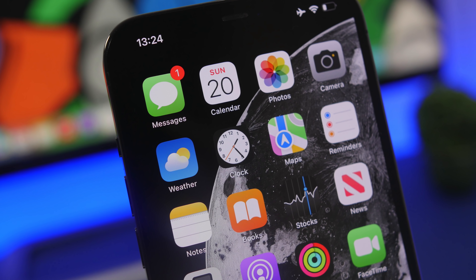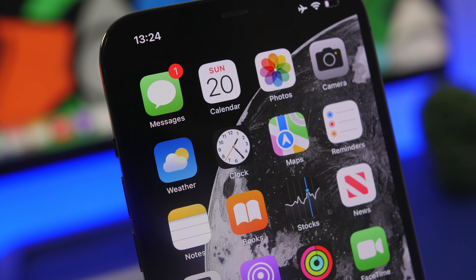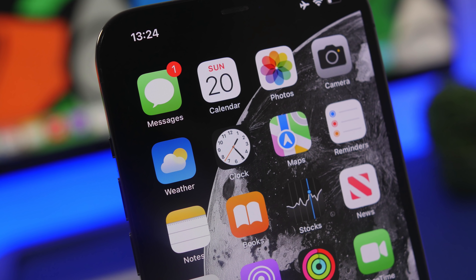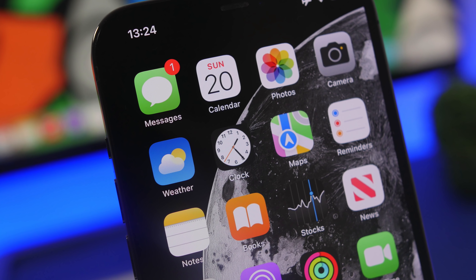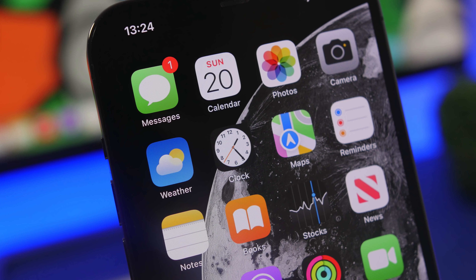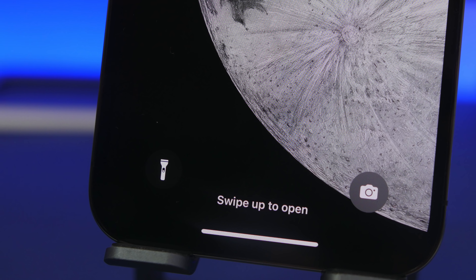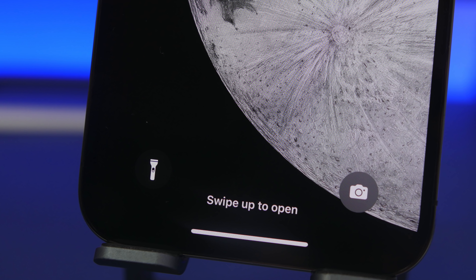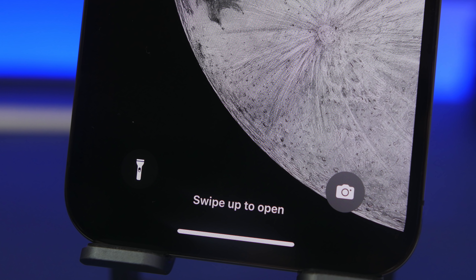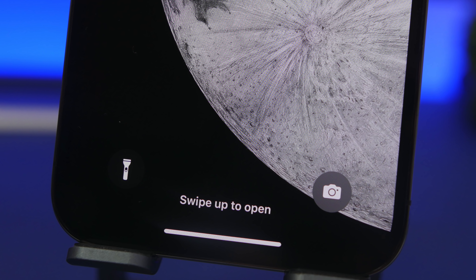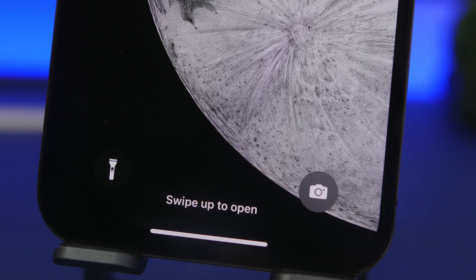Hey, what's going on everyone? This is our reviews back with another video. Today I will show you 20 iPhone tips and tricks that will help you become an iPhone power user in 2022.